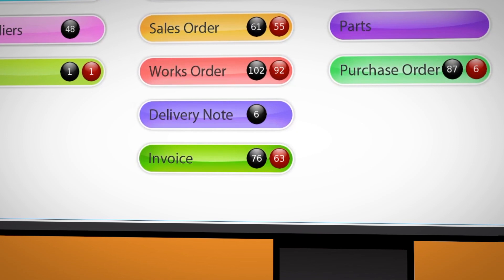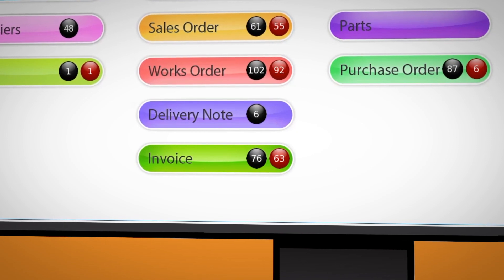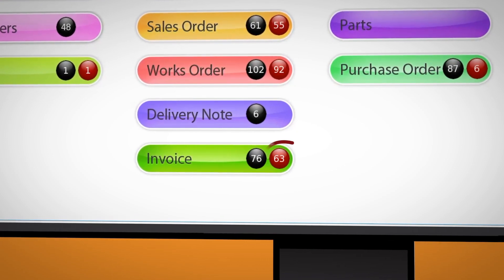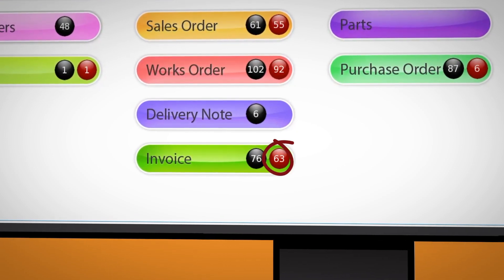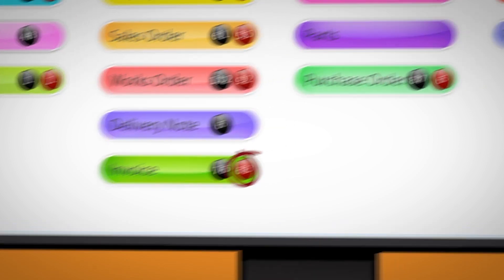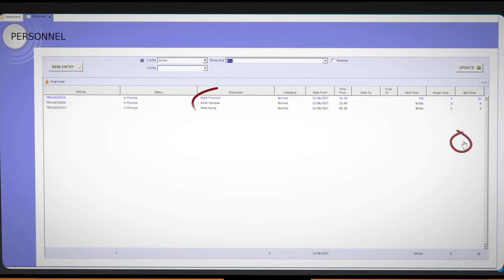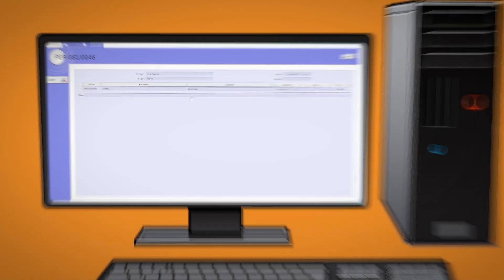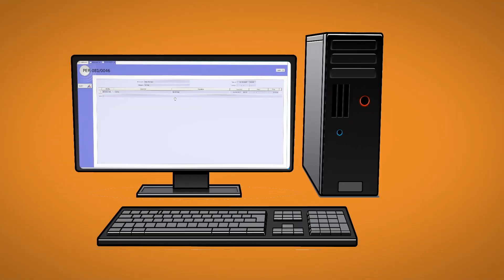The Accounts Department at Made Up Manufacturing need to chase payment for 63 late invoices in red that are overdue. We have three employees currently clocked into our factory. We can see who they are and what jobs they are currently working on.